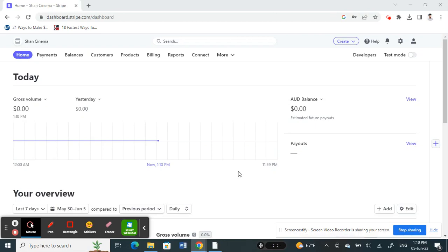Hi everyone, welcome to our channel. Today in this tutorial I'm going to quickly show you how to add debit card to Stripe. So let's get into the video. Firstly, open up Stripe and log into your Stripe account.